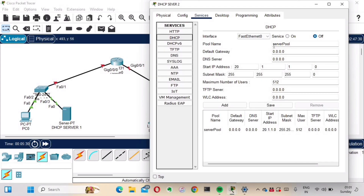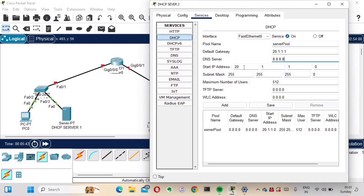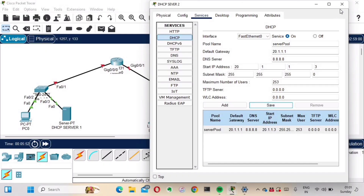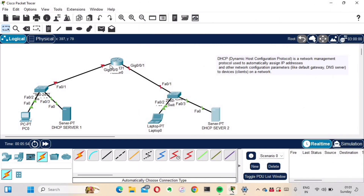Go into Services, select the DSCP option, and turn the service on. Set the default gateway to 20.1.1.1, DNS server to 8.8.8.8, and start IP address for the DSCP pool to 20.1.1.3. Save this configuration.